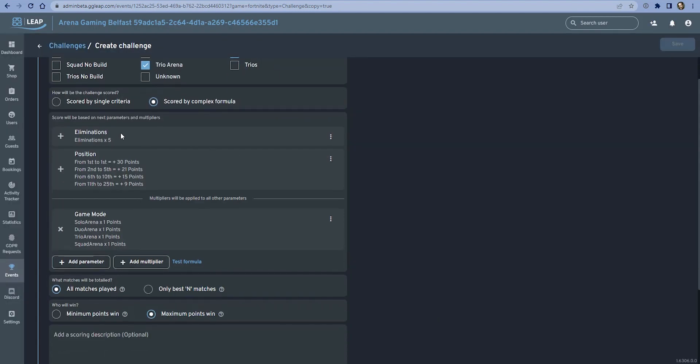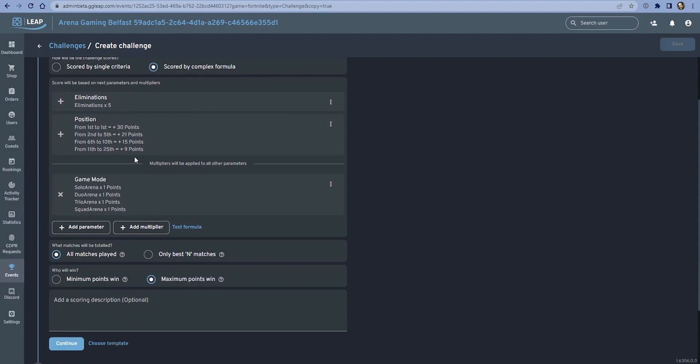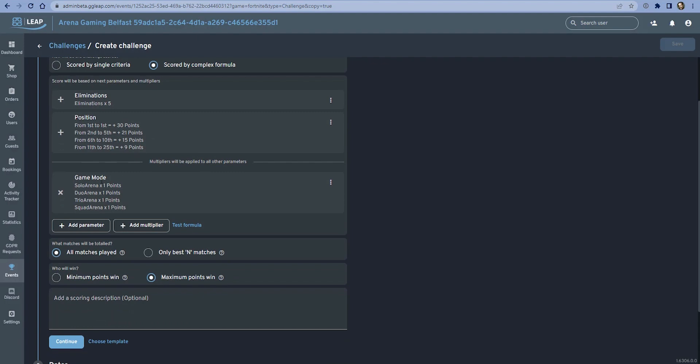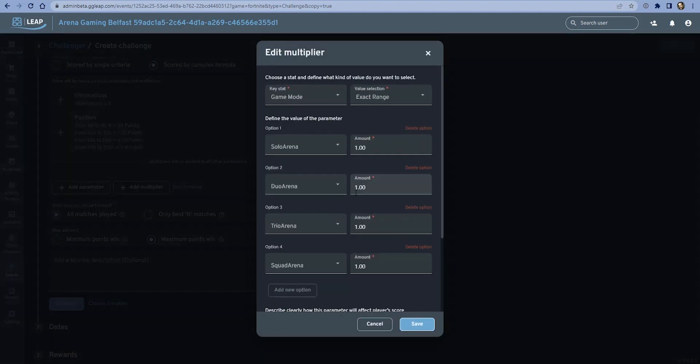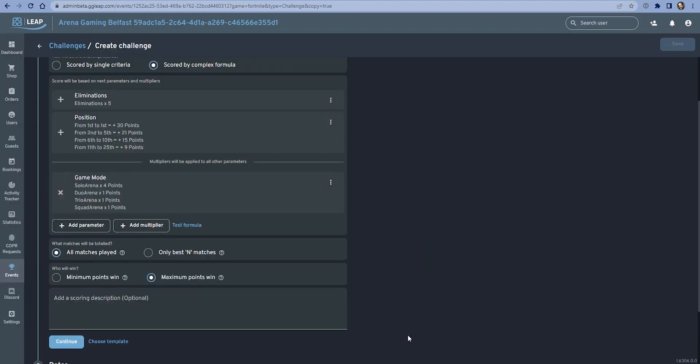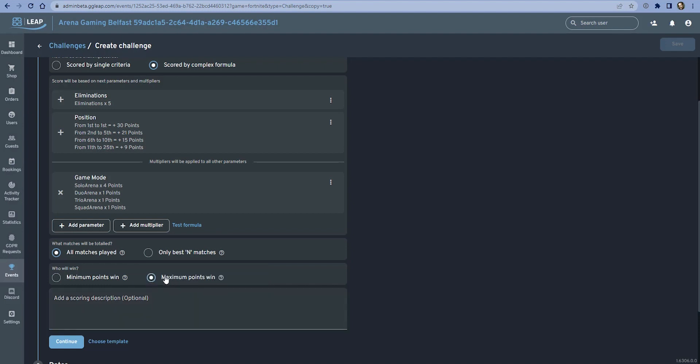We've now made kills be five points. We haven't changed the formula position. We can also choose to make, let's say, solo have a four times multiplier because maybe this challenge is easier if you're playing as a team and therefore we want to balance that out. We can change the game mode multiplier however we want to make it as fair as we think it should be. We can then test this formula.